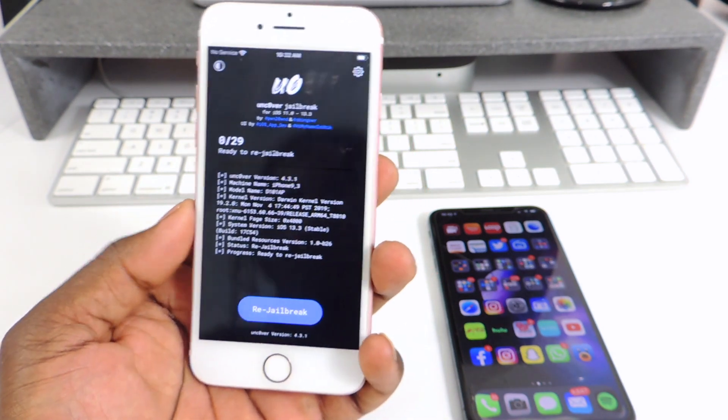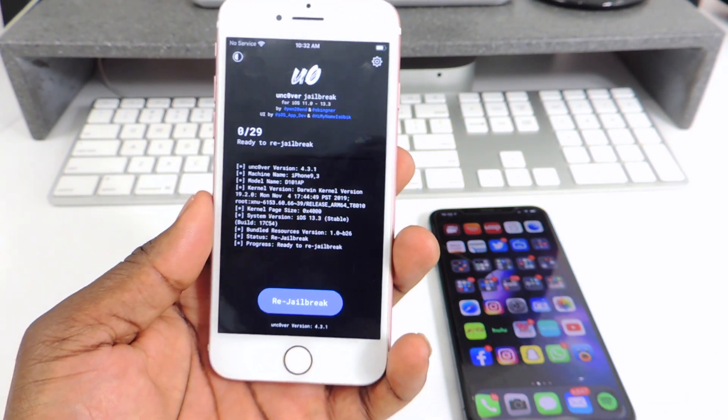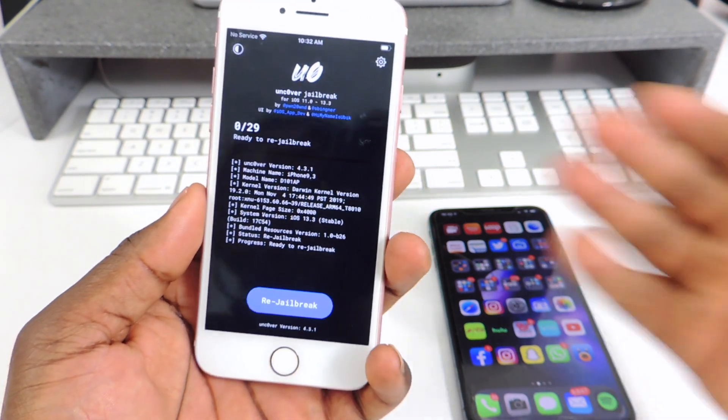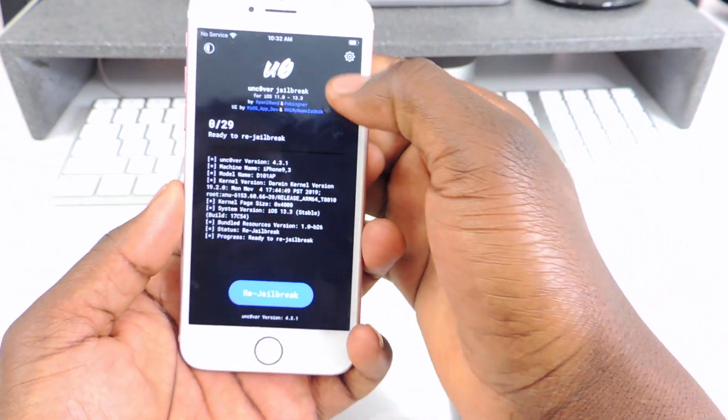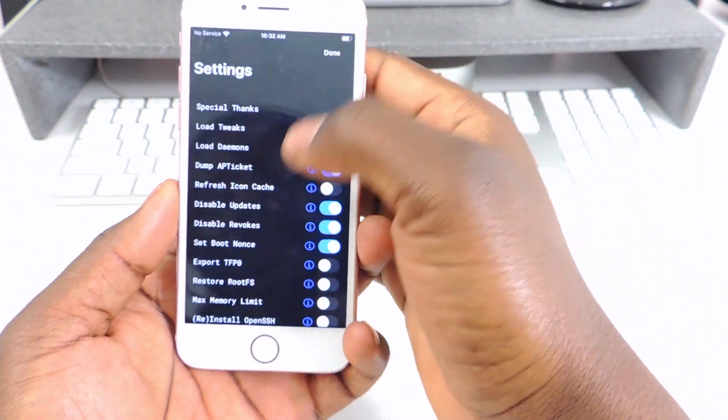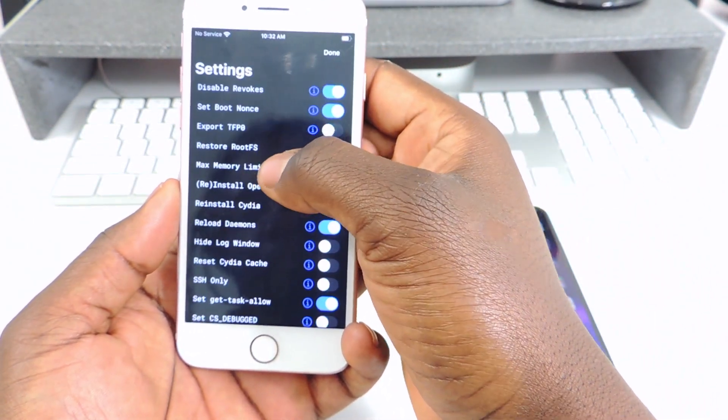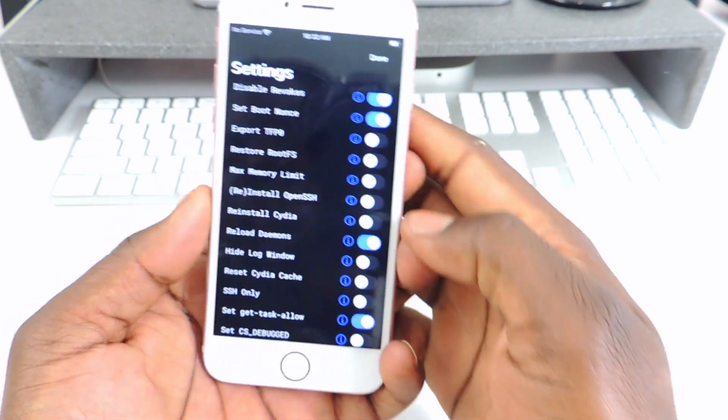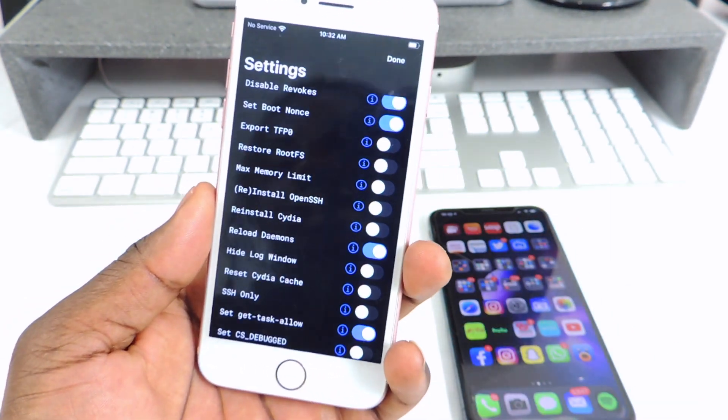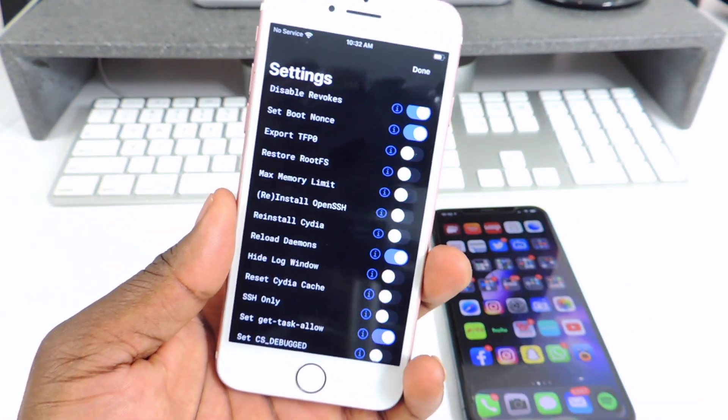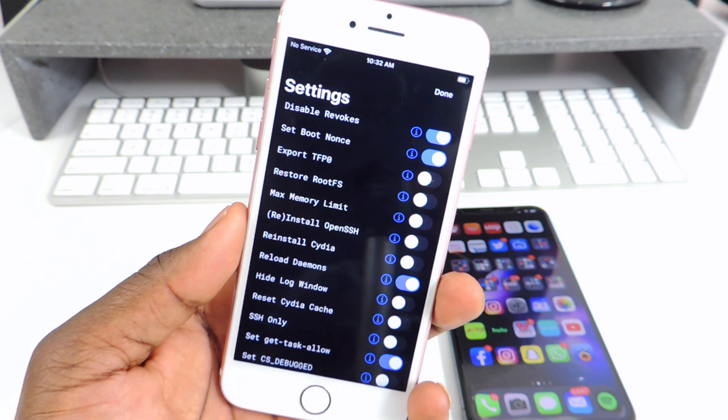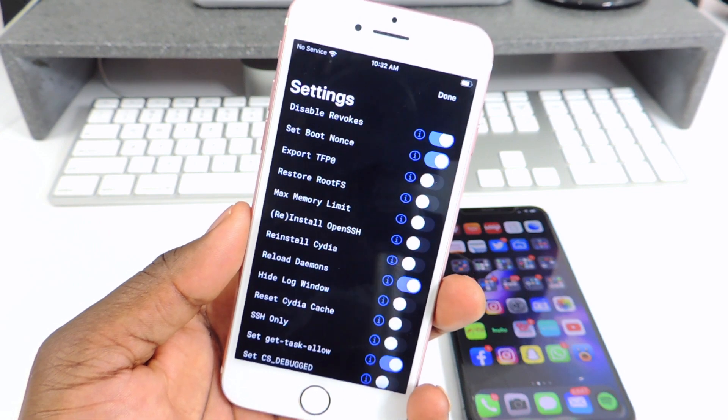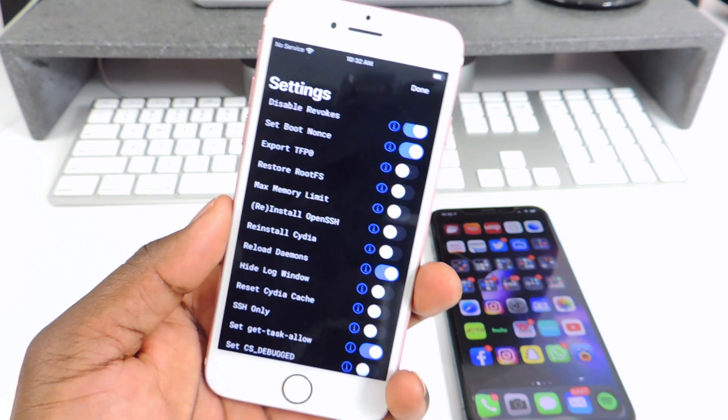So it's already jailbroken and if I go here, tap on the settings icon, you see right here that says Restore Root FS, that's where you need to be if you're trying to restore your device.